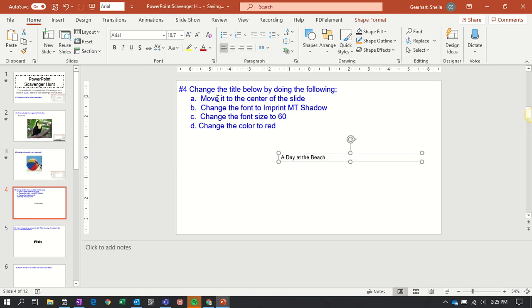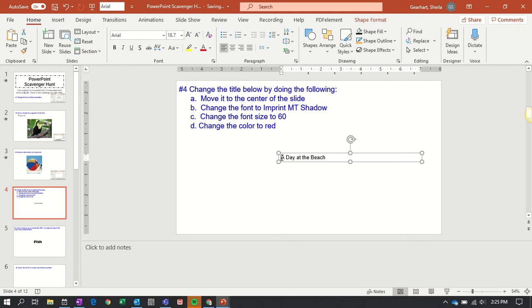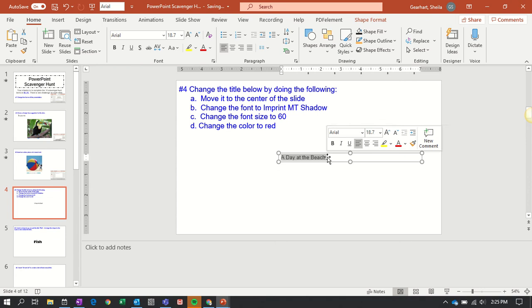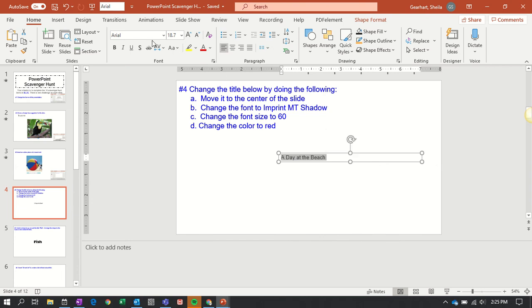Next, I have to change the font to Imprint MT Shadow. To change the font, I need to use my touchpad and highlight all of the text I want to change. Do you see how when I have it highlighted, a little box appears? In this box, I can pick fonts from. I can also go up here where the font box is at the top, but I can go here.